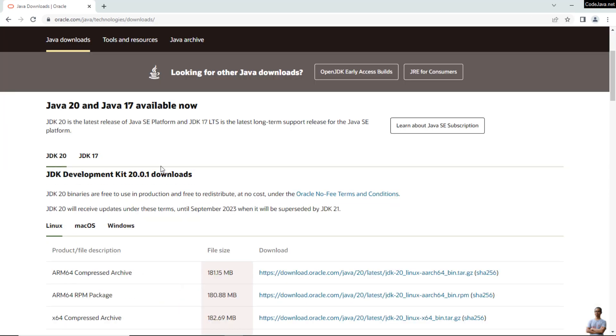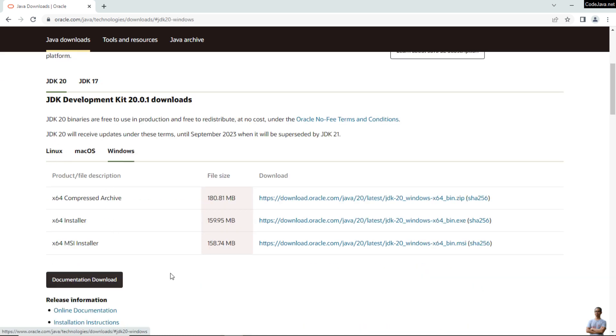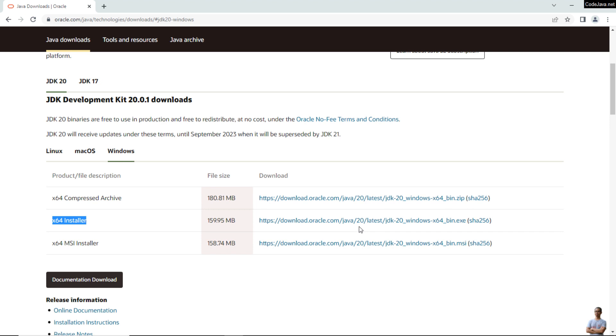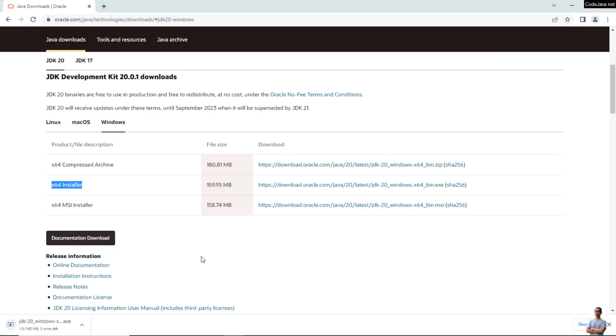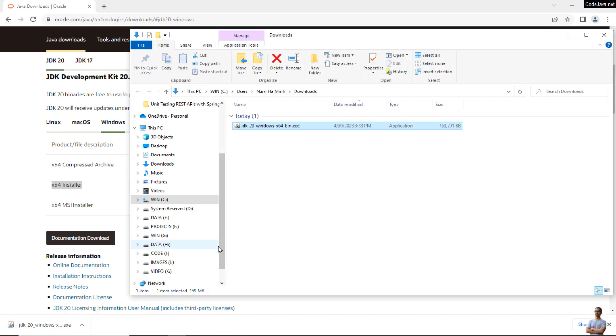For JDK20 and for Windows, click the Windows tab here and you can see Oracle JDK20 is distributed in both compressed archive file and installer. For Windows you should download the x64 installer. Click the link here. Okay, the download is in progress, downloading the installer for JDK20 for Windows. Okay, the download is done. Click show in folder. You see this is the installer for JDK20.